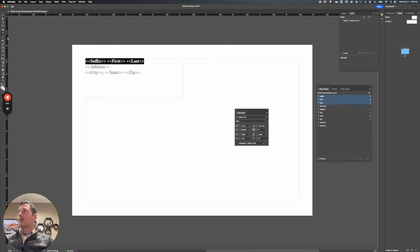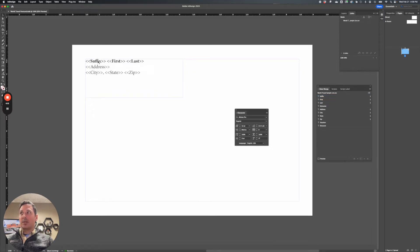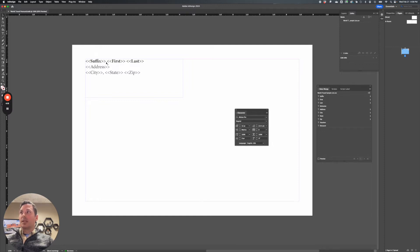And now, anything I apply to this, it could be character color, whatever, my variable data will take on those same attributes, and you'll see that when we create it.